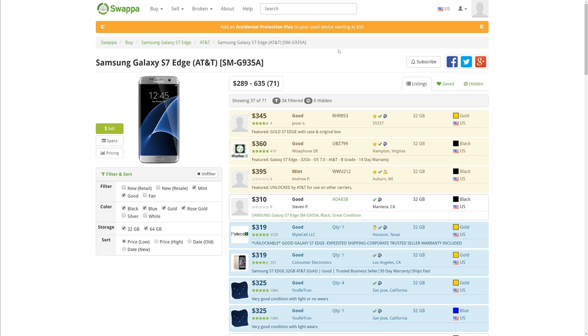You can usually get some really good deals online, especially if you buy them used. So these are my top sites. The first one is Swappa, and Swappa is my favorite site to buy phones from just because you can haggle with the buyers.